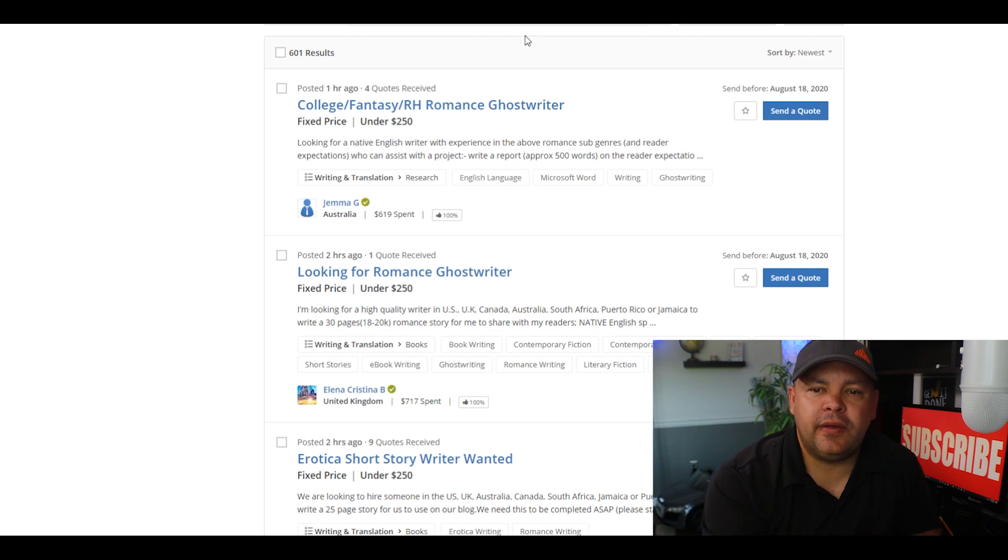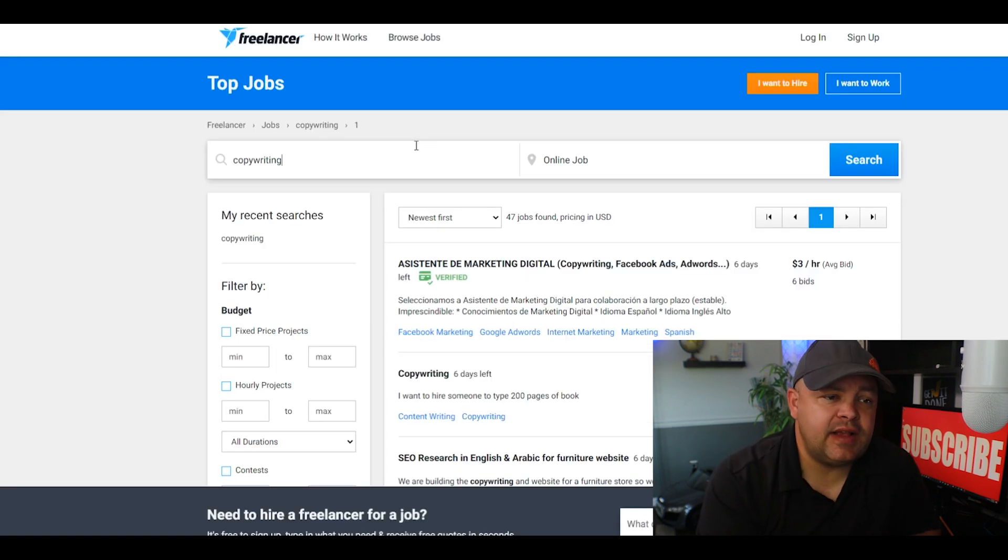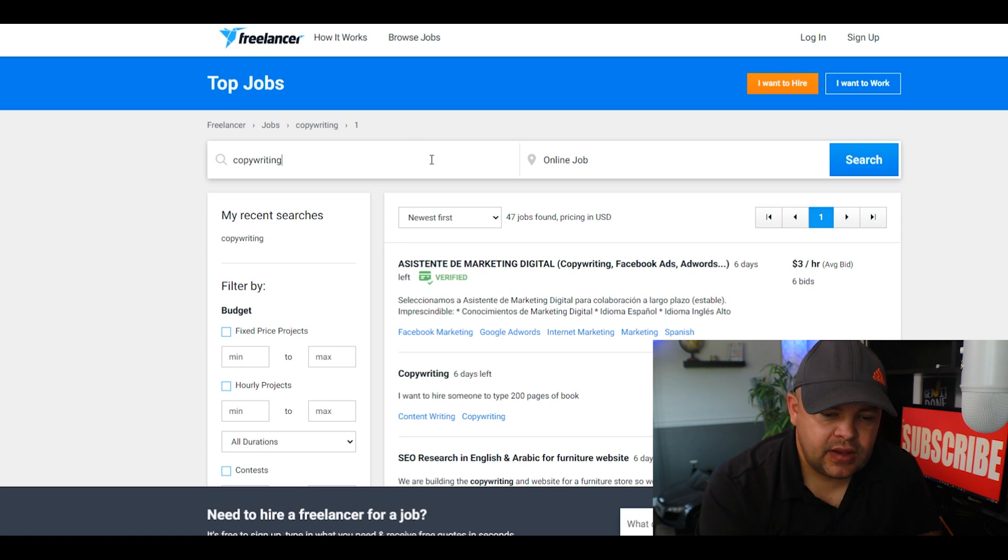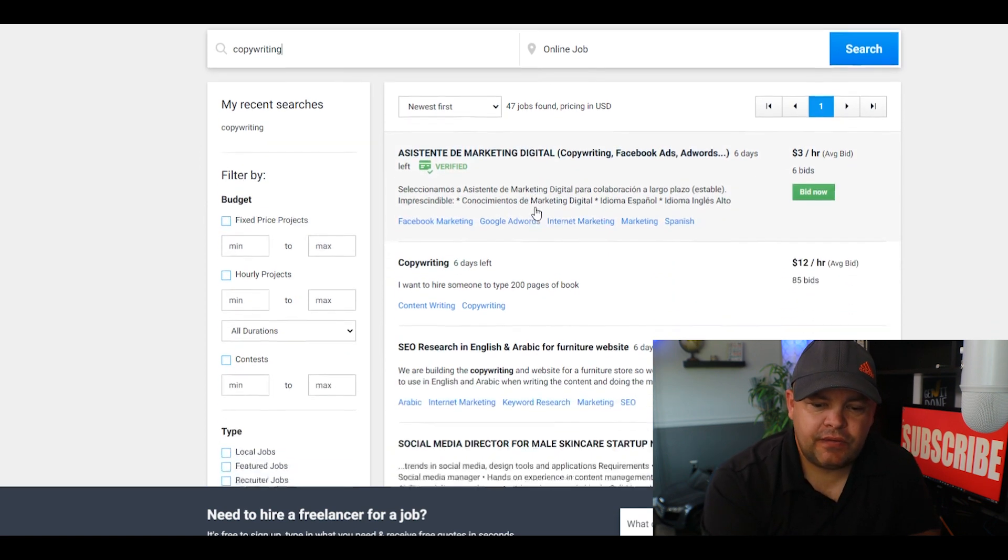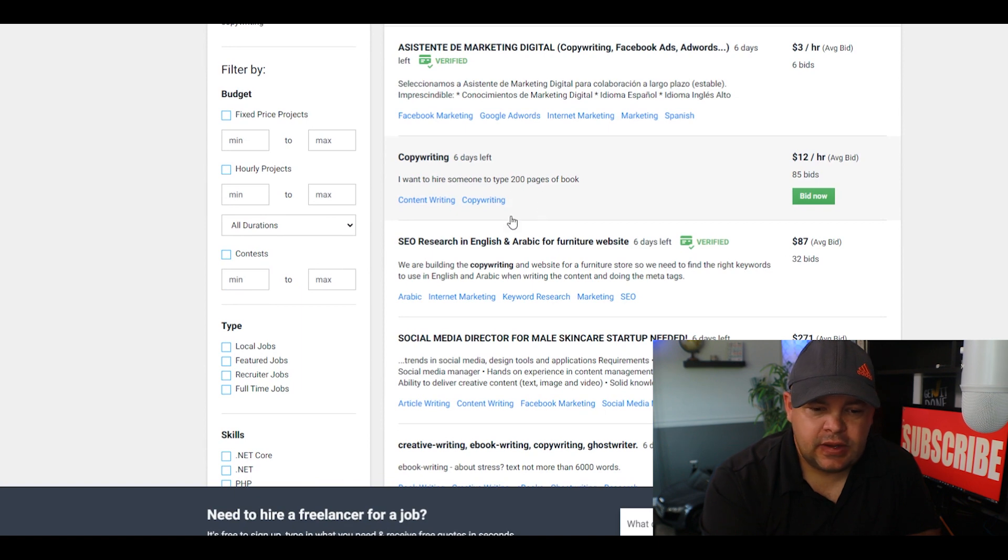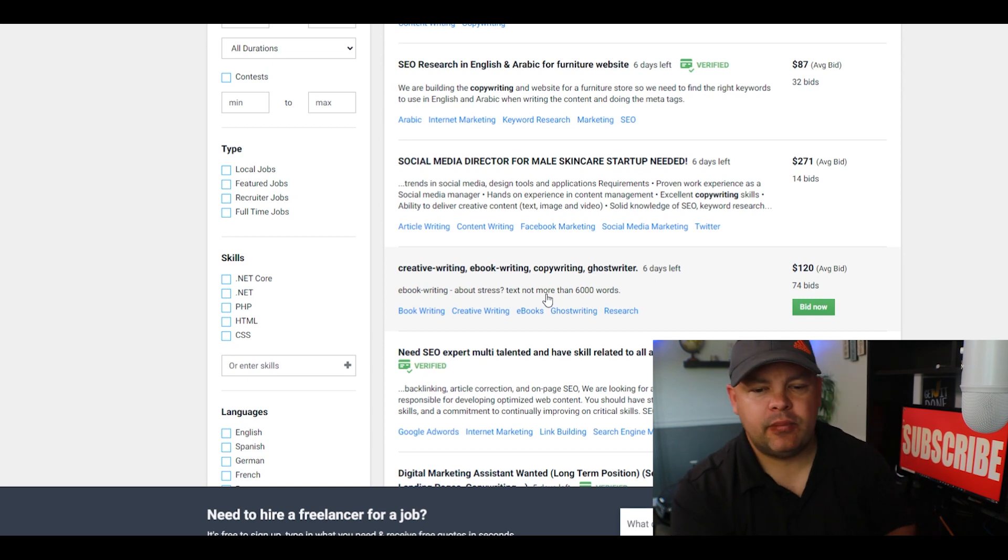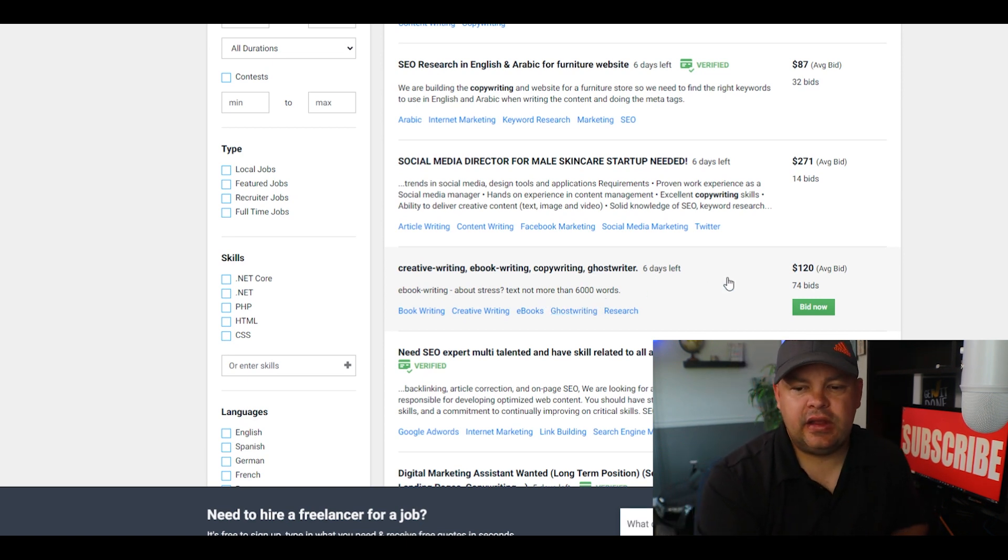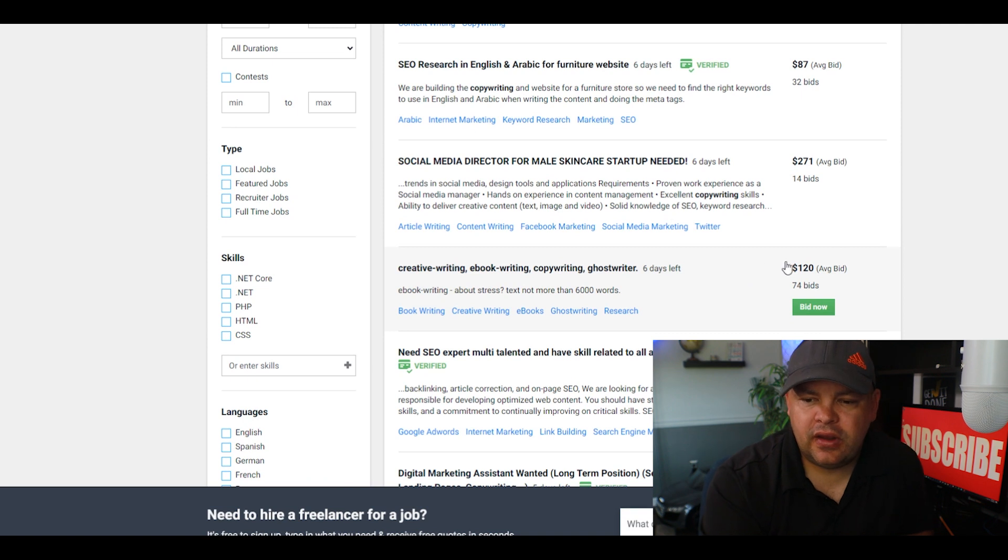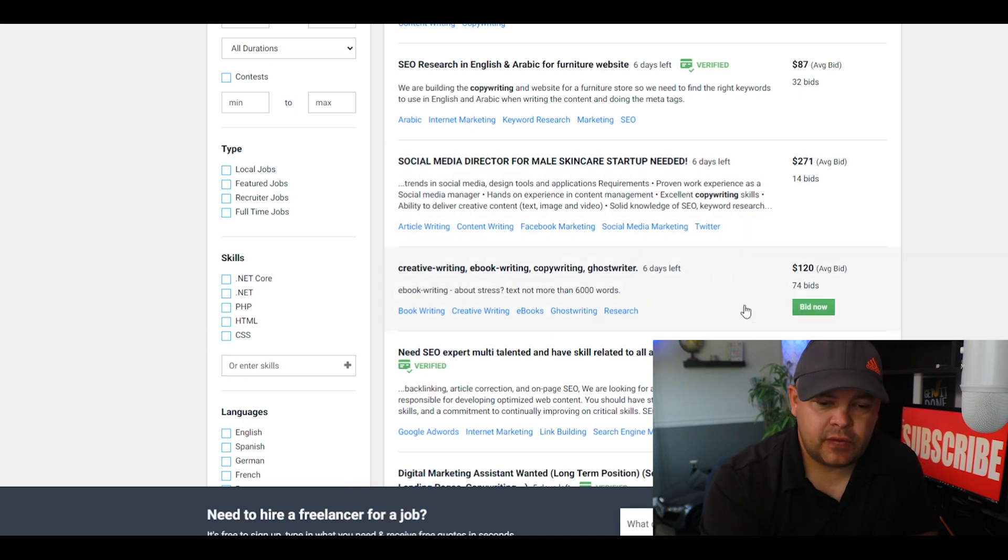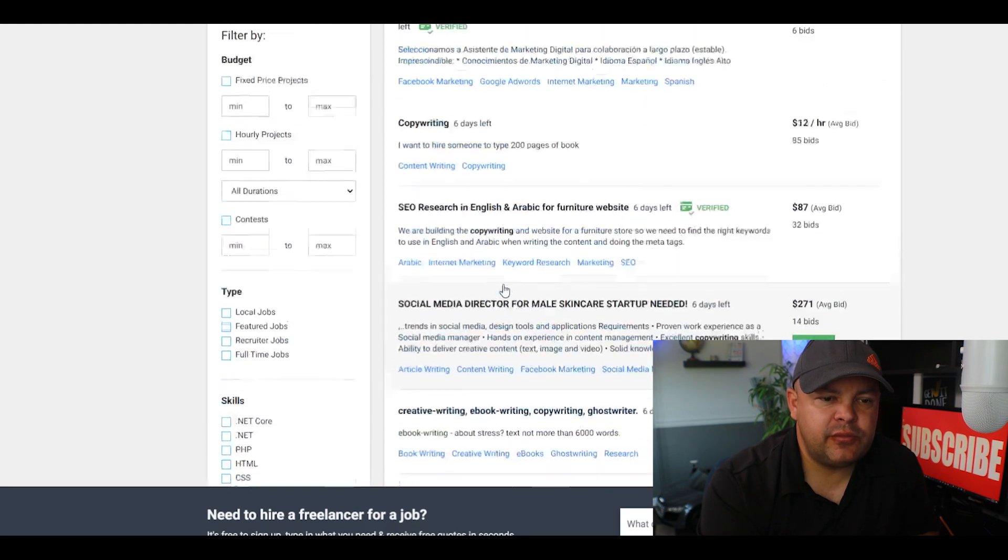The fifth website we're going to cover is called freelancer.com. Go on over to Freelancer, put in copywriting, and you can scroll down through here and just see what kind of jobs are available. Right here's one: 'Looking for an ebook writing copywriting ghostwriter, 6,000 words.' They're looking at average bids about $120, and they have 74 bids on that one. You can scroll down through here, you can put your bids in, and just see what kind of jobs you actually get.